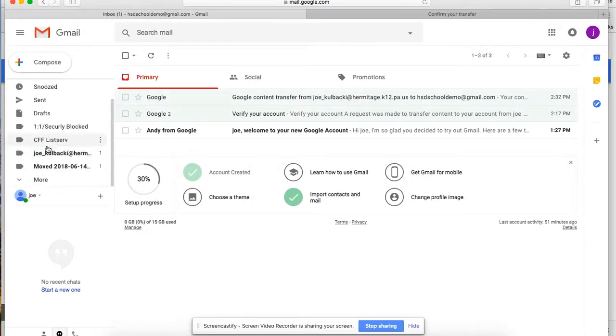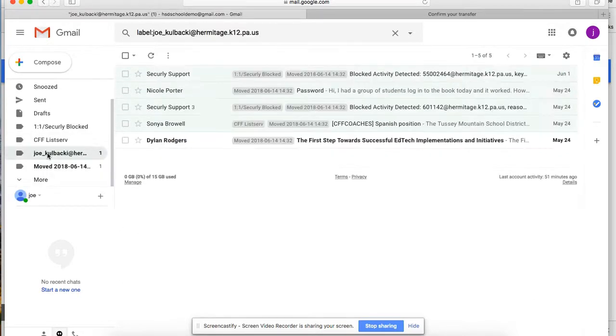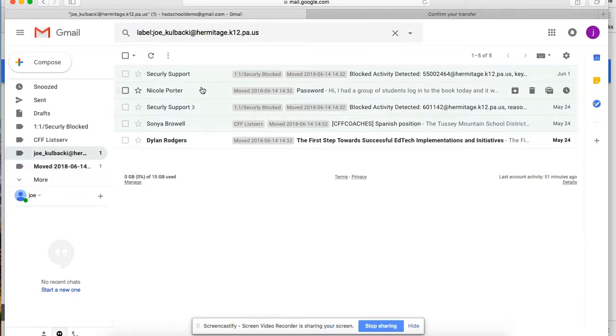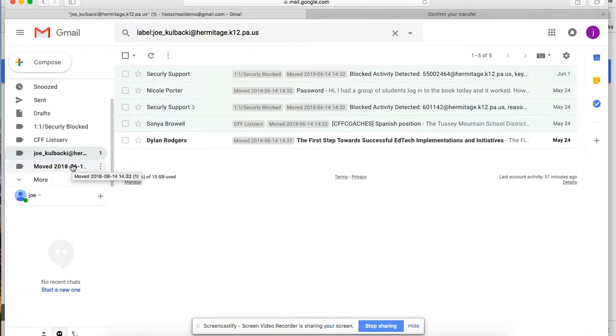You'll notice as the process is taking place that you will find that you have another folder here and that's coming from your school email address and all of your emails will come over eventually.